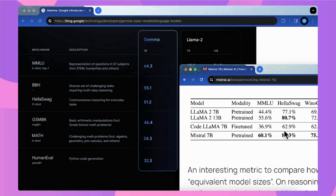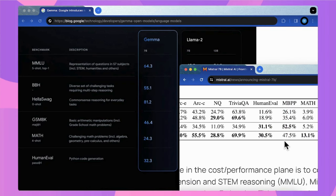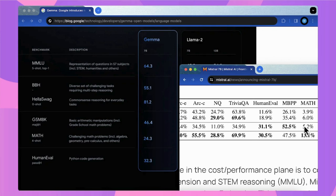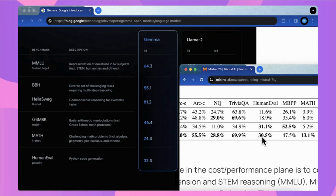Here HellaSwag, 81.3 and 81.2 is almost the same. And the math, the Gemma model is almost twice than the Mistral 7B. And of course the human evaluation, the Gemma 7B is higher than Mistral 7B.